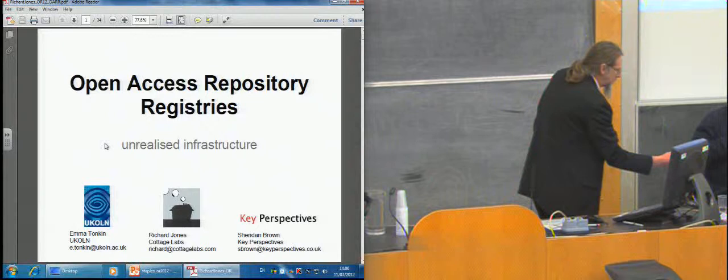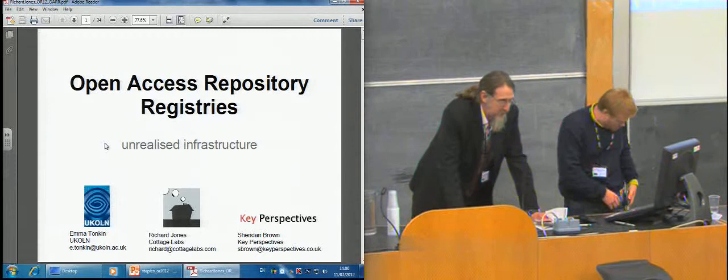So our next speaker, Richard, I know he's a very vigorous innovator in the repository scene. I've seen lots of exciting work that he's done. He's talking about registries.